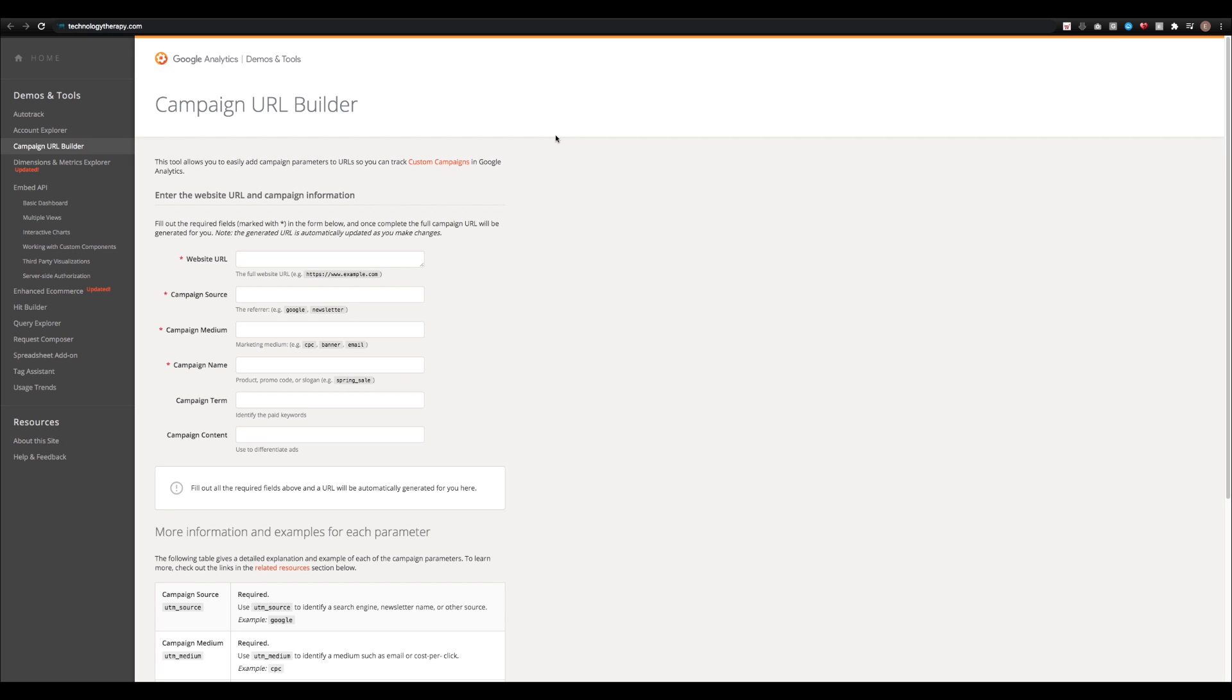I'll be leaving a link to this website in the description below so that you can check it out yourself. Once you land on this site, you'll notice that there are a handful of fields. You'll have website URL, campaign source, medium, name, term, and content.